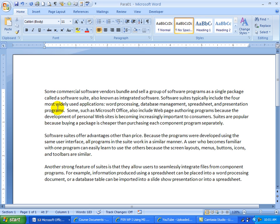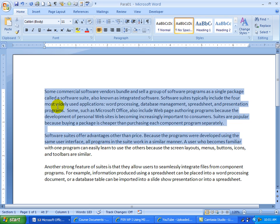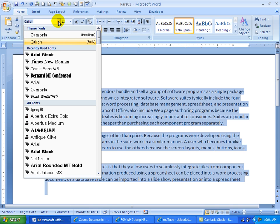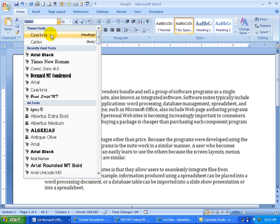I'm going to go CTRL A again, which will select the document. I'm going to go to Calibri up here. I'm going to choose either Cambria or Times New Roman.